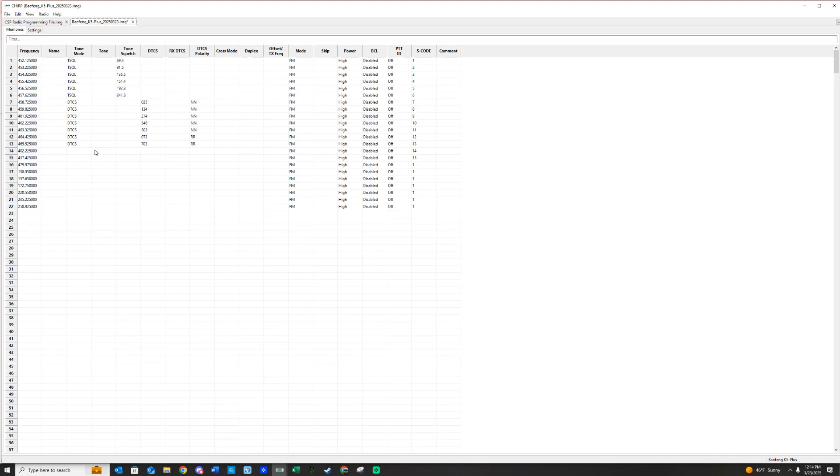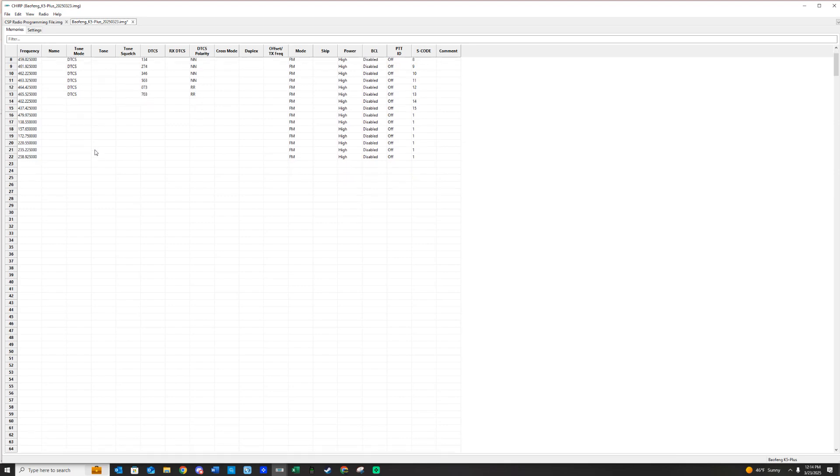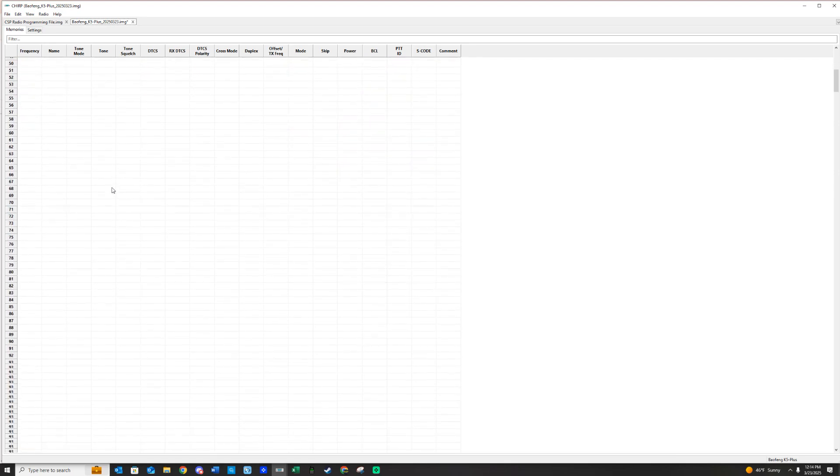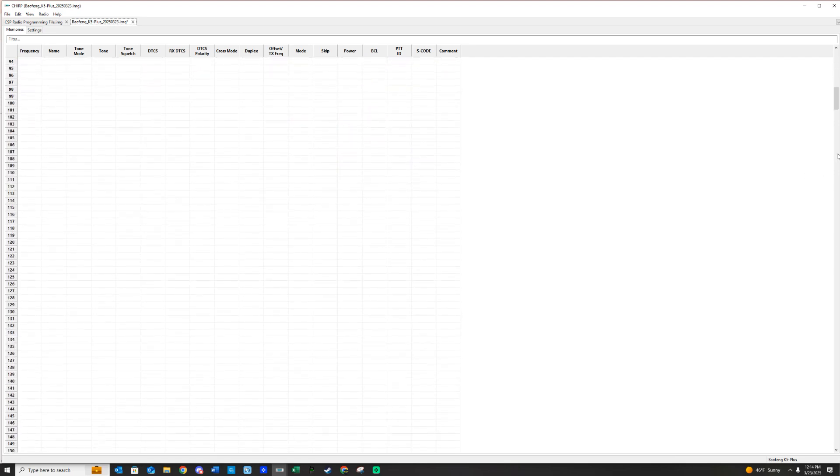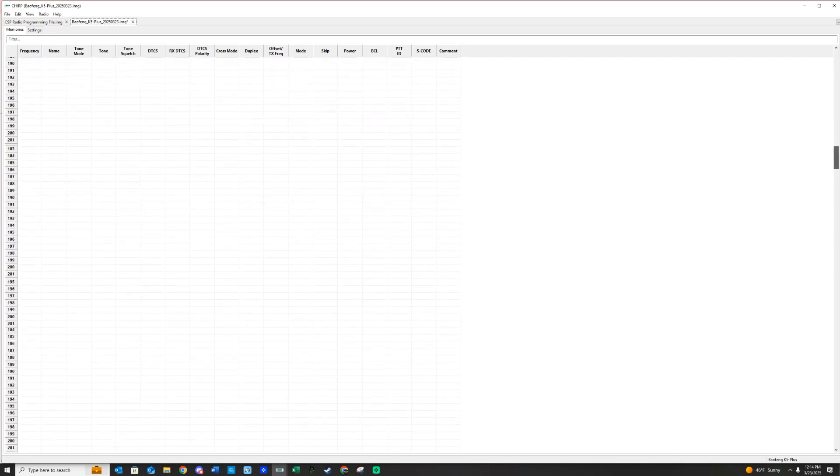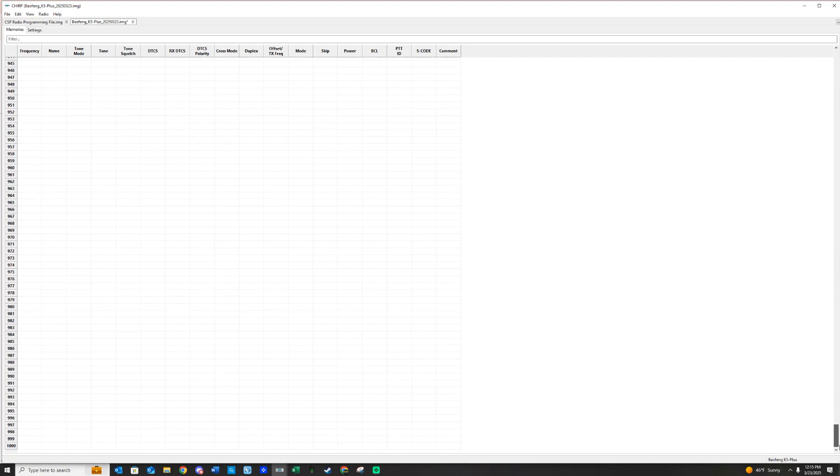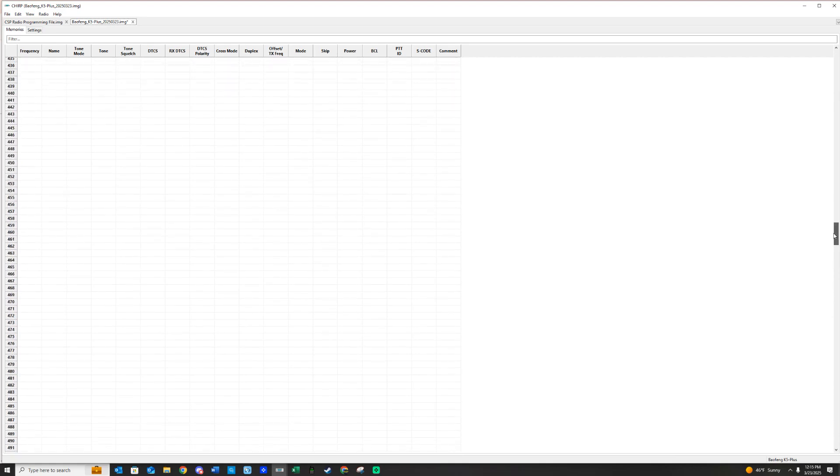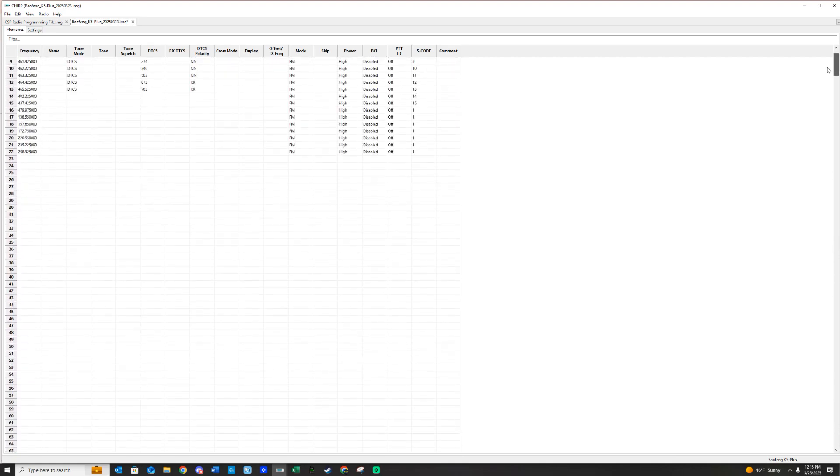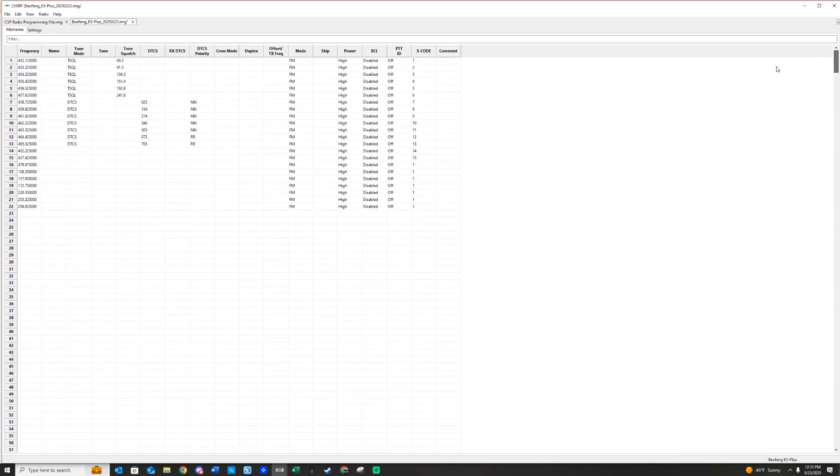Your radio is going to sometimes come with something in it in the memory files, and sometimes it's not going to have anything. We want to scroll to the very bottom to make sure there's nothing in here. And we are going to go ahead and delete out anything that's in the radio currently. These frequencies don't really do anything. They're not tied to your area, and they just need to go. So to delete them,